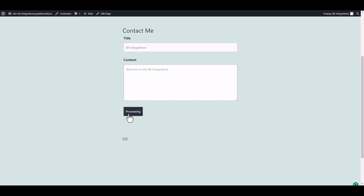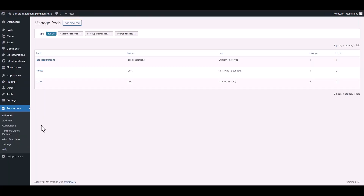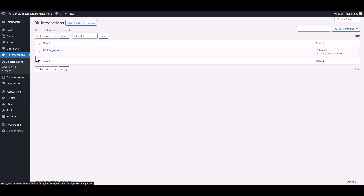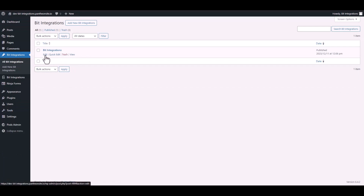Click the Submit button, then go to the Pods custom post dashboard. Here you can see that a new post was created successfully under the Pods custom post.